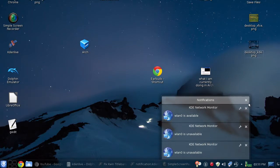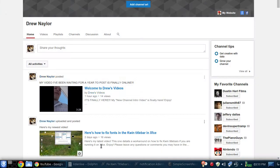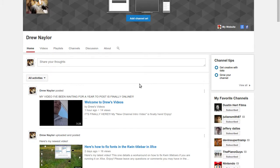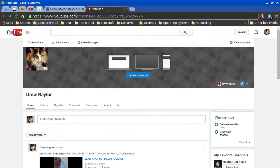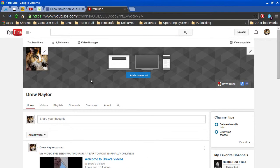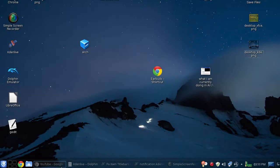Anyway, the video you want to click on is that one right there. It's on my channel. Just search for Drew Nailer, and you should find it.